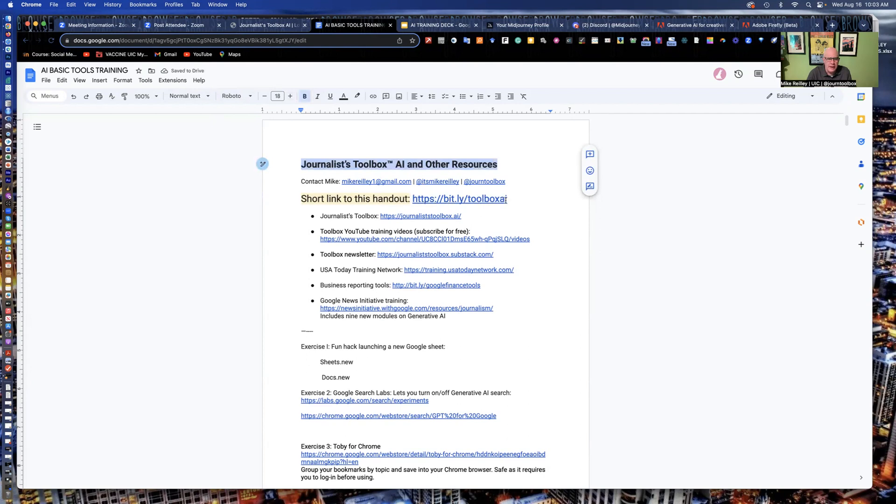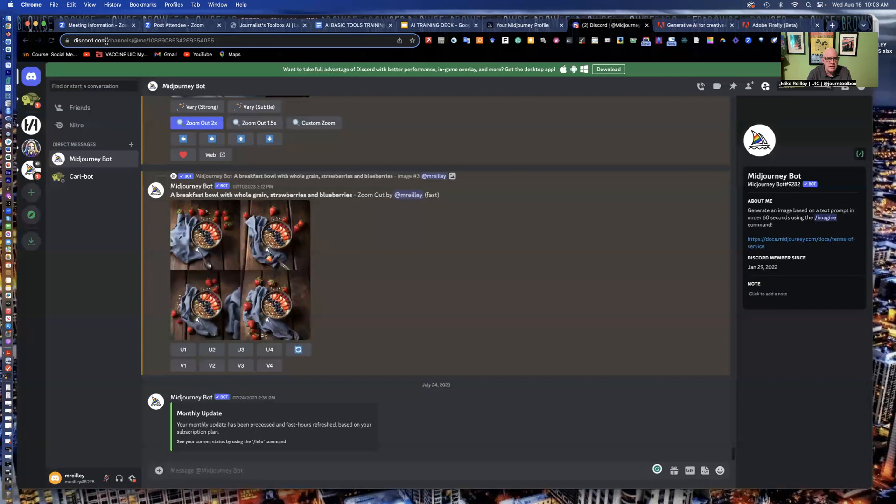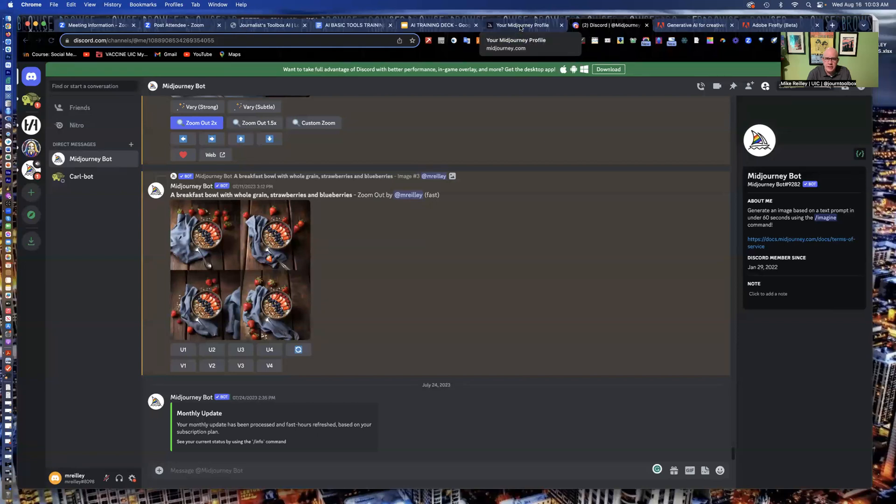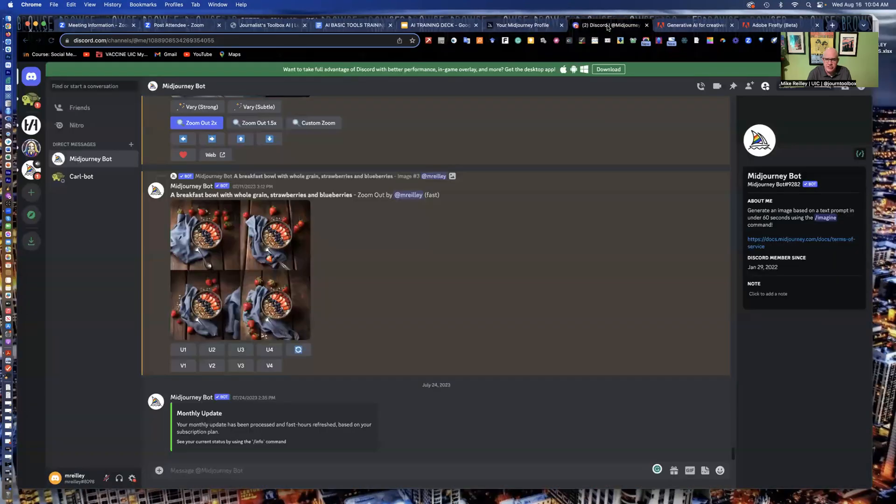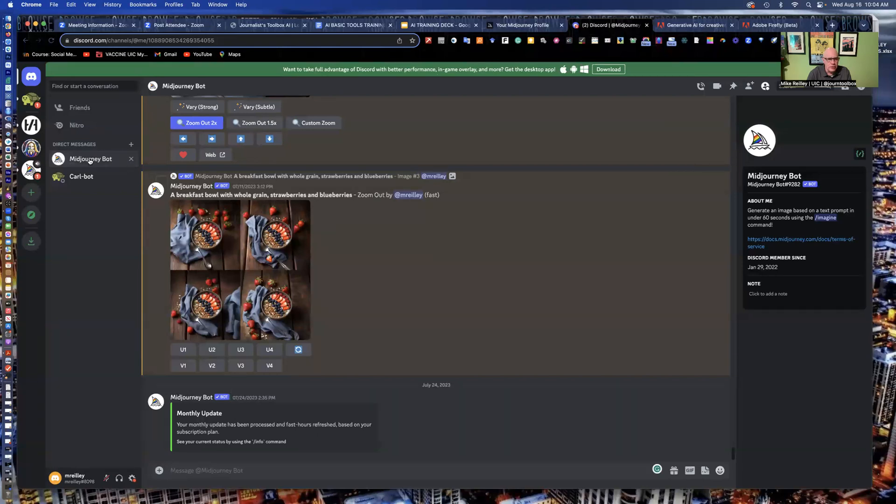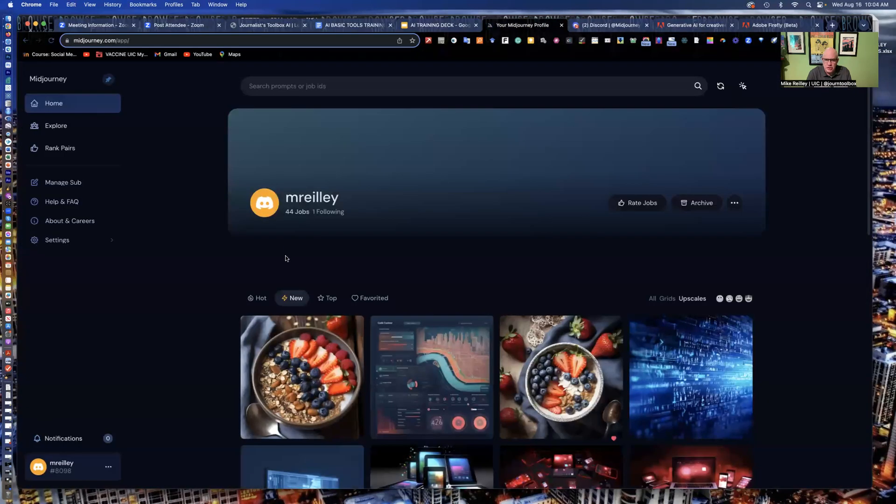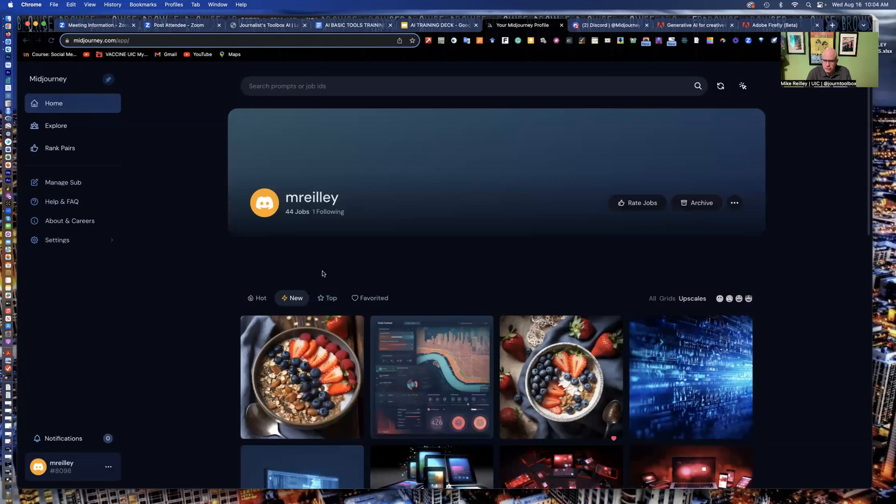And also set up an account on discord.com. It's D-I-S-C-O-R-D.com. Set that up first, free account. And then you can set up an account at midjourney.com. And when you set up the midjourney.com account, you can link it to your discord. So you'll do all your design work in discord and it will link through to midjourney. And then when you log into midjourney, you can use your discord credentials. It'll ask you to connect it and you'll be able to set it up.